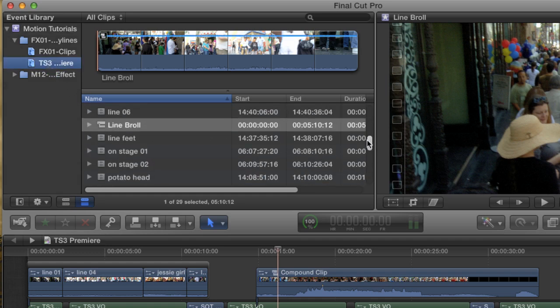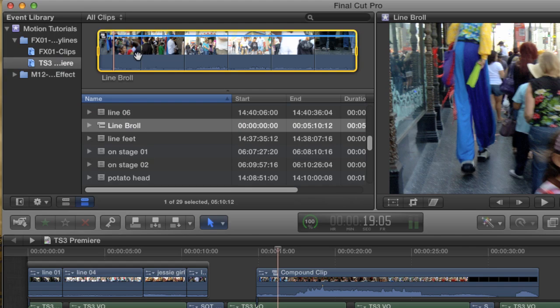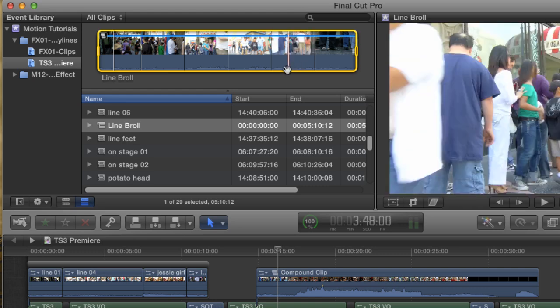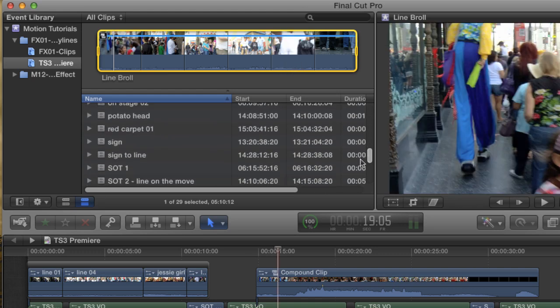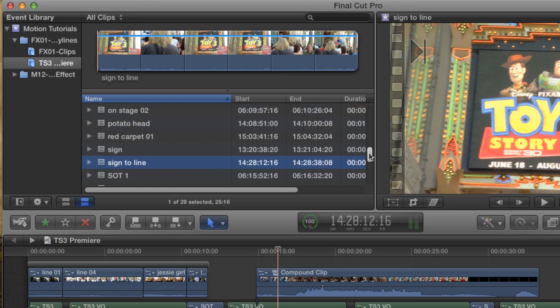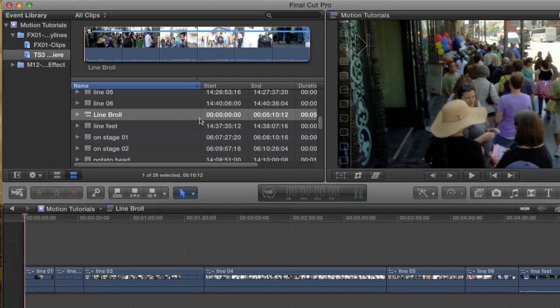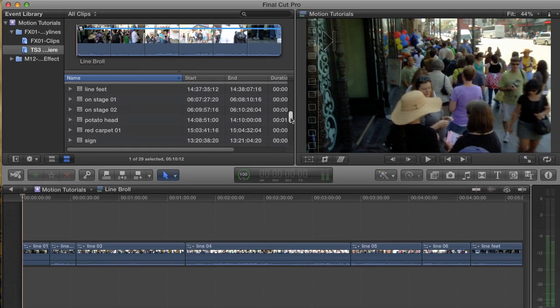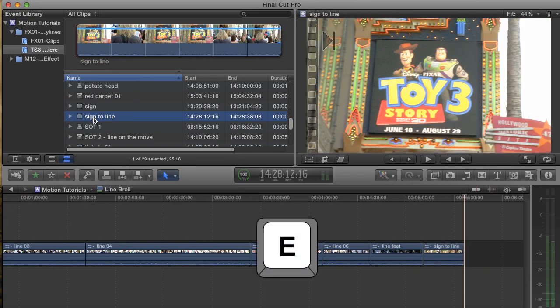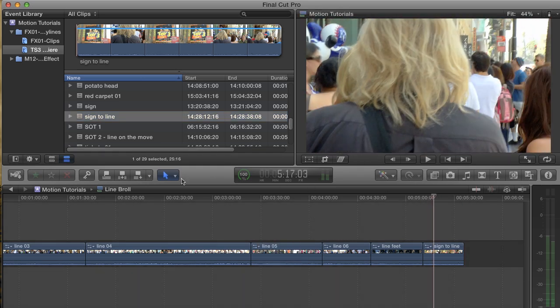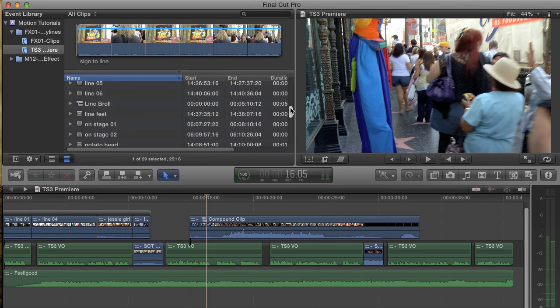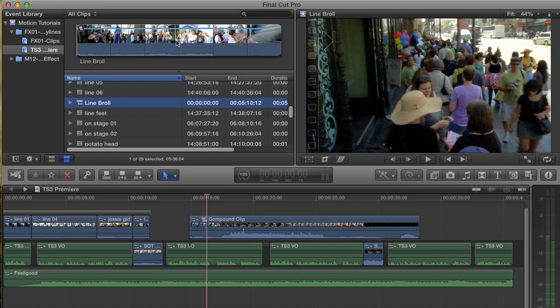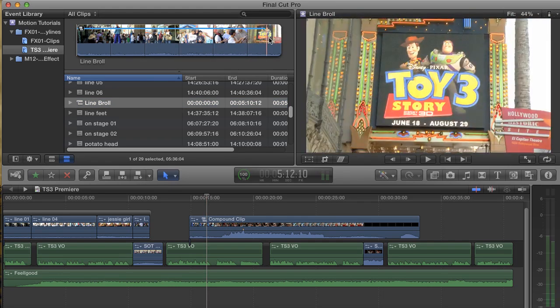Now I have a single clip that contains all of my Line B-roll. If I find another clip that I want to add to my compound, like this shot called Sign to Line, which I didn't notice before, I can just double-click the compound clip to open it up in timeline mode, select the new clip, and append it to the end with the E shortcut. The new clip is added to the compound clip, and when I back out of timeline mode, I will be able to see the new clip at the end when I skim over it.